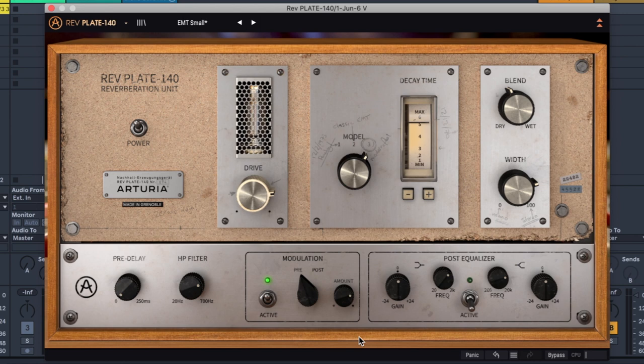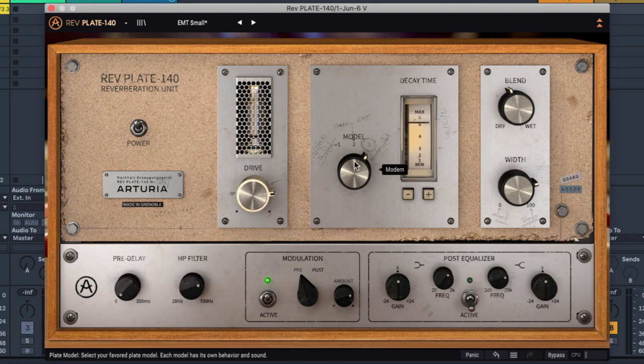Excitement from how good this reverb actually just sounded. I'm not even joking. So three is wonderful. I wonder what one sounds like.